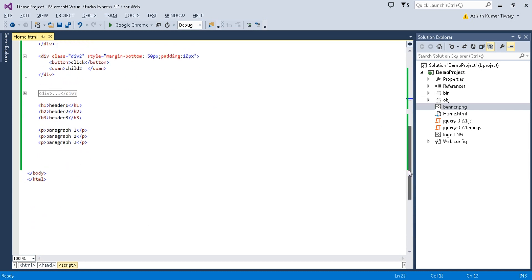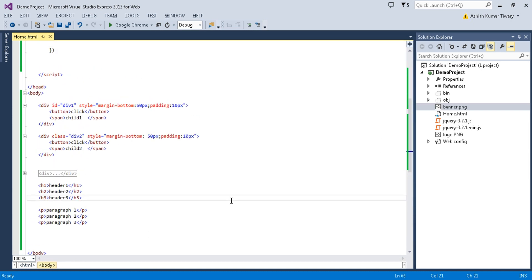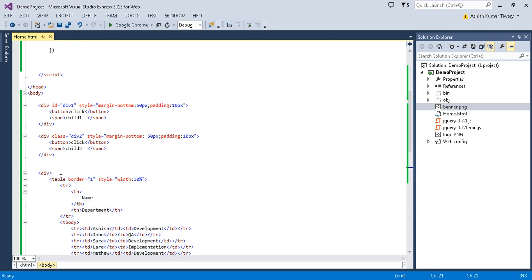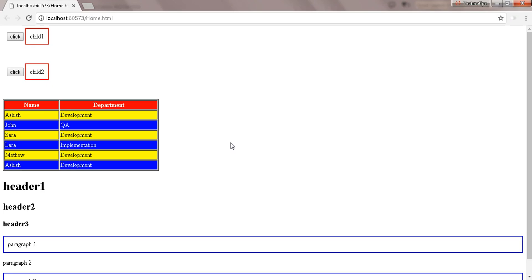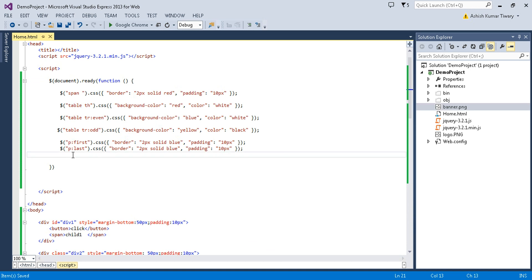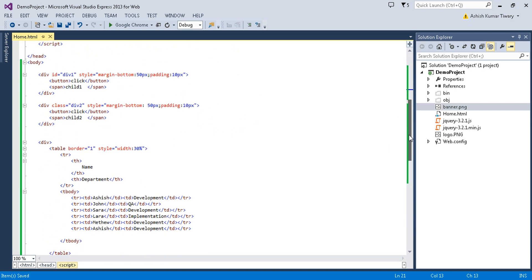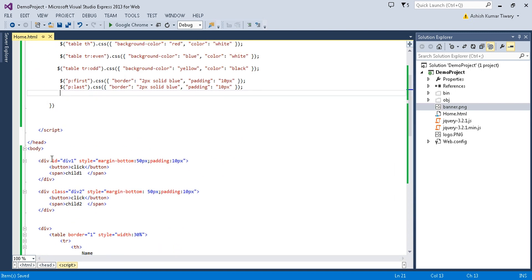In the previous tutorial we discussed about the element selector — we selected the element by its element name and saw the output. Now we will select elements using their attributes. Instead of ID, I'm just using the title attribute.